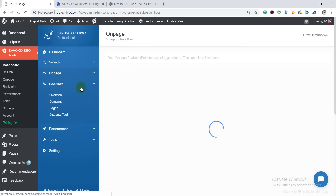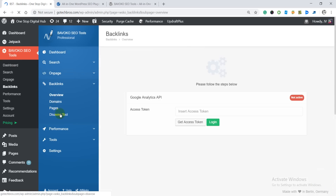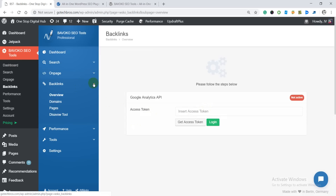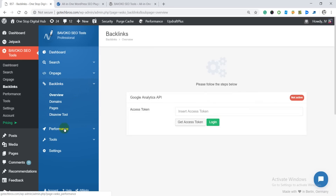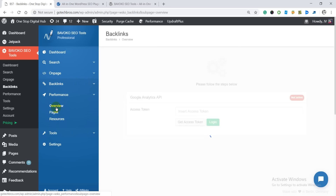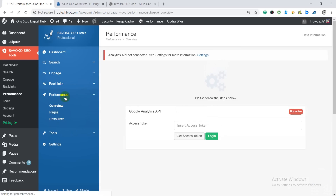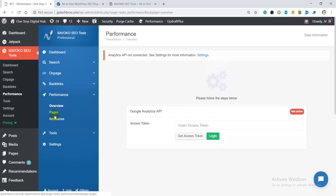Here we are in the backlinks feature. We can check out our backlinks overview — we can find out where we are getting backlinks from and check out those domains and pages. I have not connected the Google Analytics API yet, but you can simply connect your access token and get all the related information for backlinks and performance. When you click on the performance button you get a performance overview of your site — loading time and which pages are loading slow.